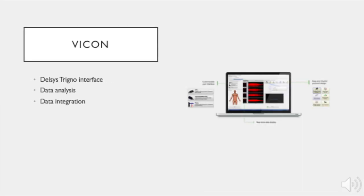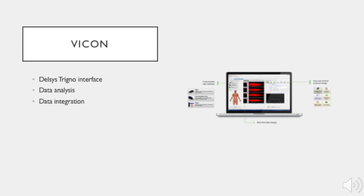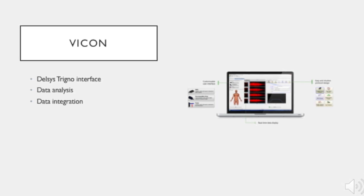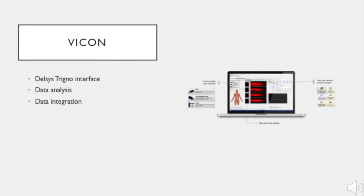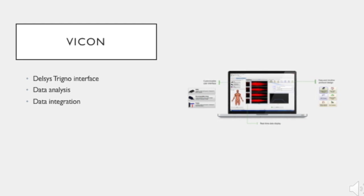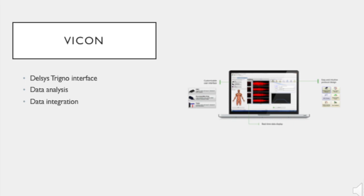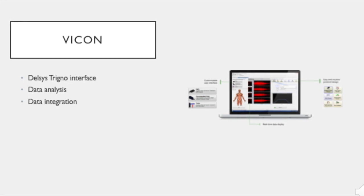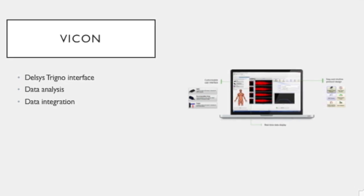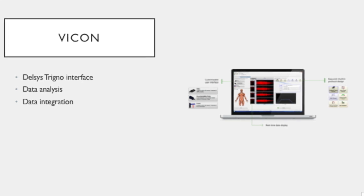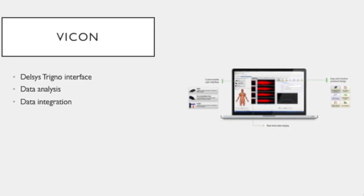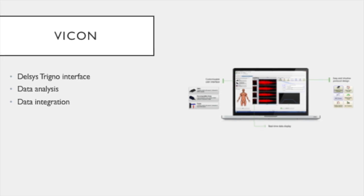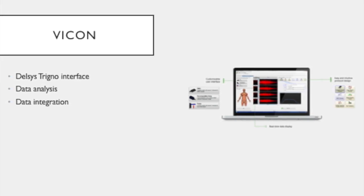DELSYS-Trigno allows you to use multiple third-party programs to interface with the EMG system. We will be using Vicon's motion capture system to interface with the wireless EMG. The Vicon system allows you to view the EMG and accelerometer data for the EMG sensors while facilitating the parallel analysis of data collected using Vicon's motion capture and force trace capabilities. The following video will show how to connect the DELSYS-Trigno and Vicon systems in order to collect EMG data through the Vicon system.